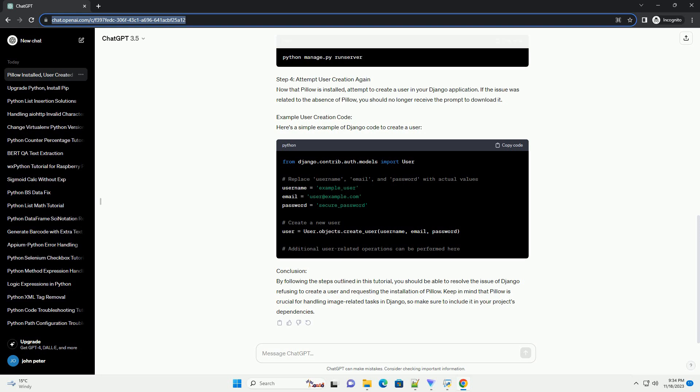Conclusion: By following the steps outlined in this tutorial, you should be able to resolve the issue of Django refusing to create a user and requesting the installation of Pillow. Keep in mind that Pillow is crucial for handling image-related tasks in Django, so make sure to include it in your project's dependencies.